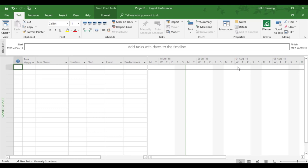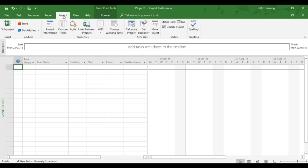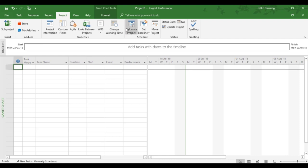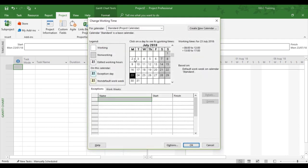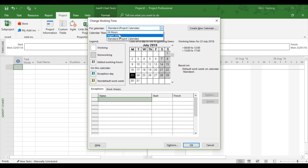We've now got to go into the Project tab and use an area called Change Working Times. Now by default, project comes with three calendars: 24 hours, night shift, and standard calendar. Well, standard calendar is what's set the project now.